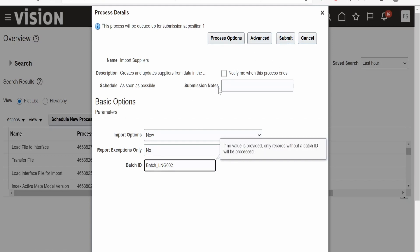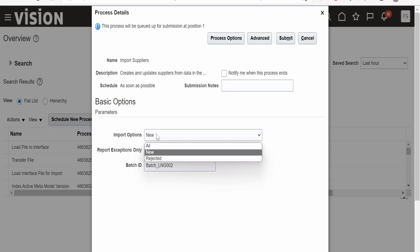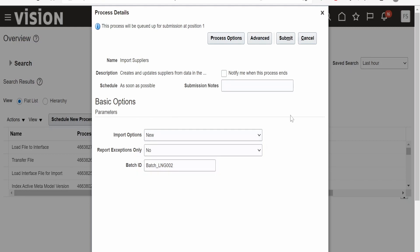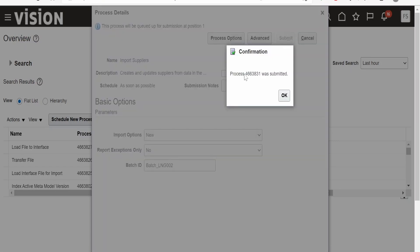You can add notes for this submission and opt to be notified when the process ends. You can also select 'New' to process new entries or 'Rejected' to reprocess rejected ones. I will select 'New' and click Submit. A new process ID is generated — click OK.